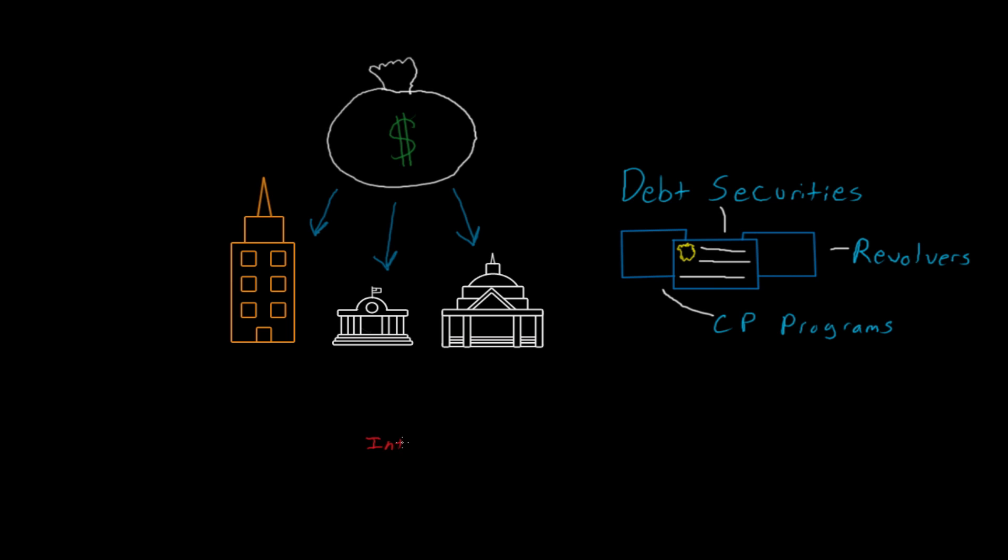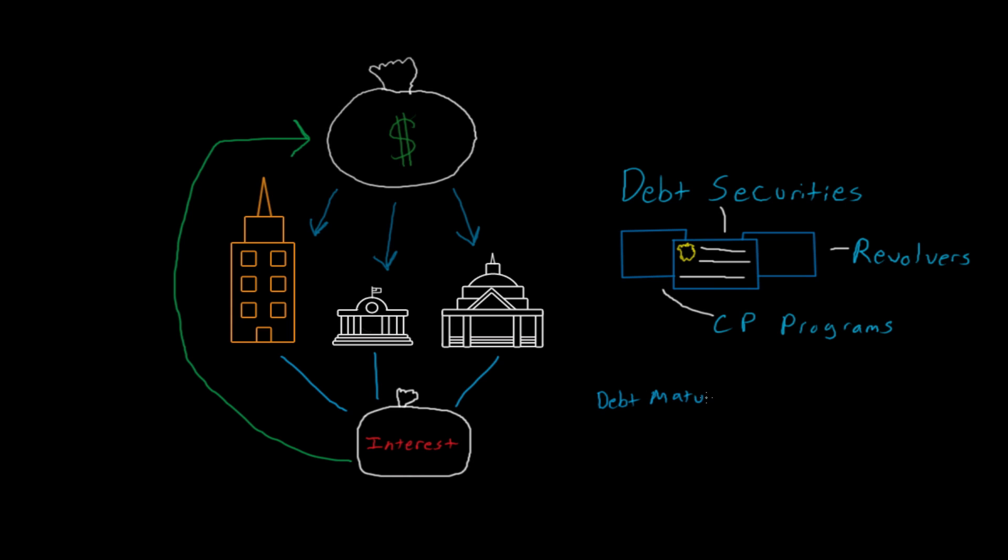The borrower or issuer of the debt makes a legal promise to pay a specified rate of interest or an implied rate of return during the life of the debt and to repay the face value or the principal when it comes due for payment. The date the liability or debt becomes due for payment is known as the debt maturity date.